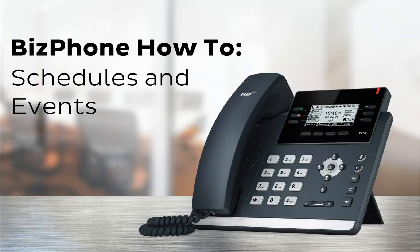You can even use schedules along with multiple hunt groups or auto attendants if you want your incoming calls to be handled by different teams or menus depending on the time, day, week or more.